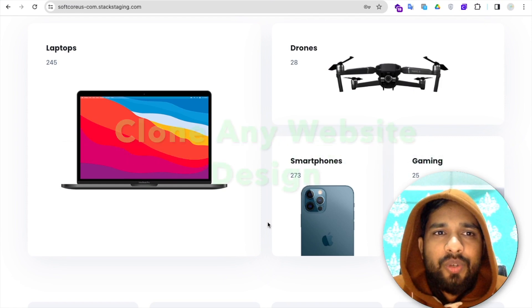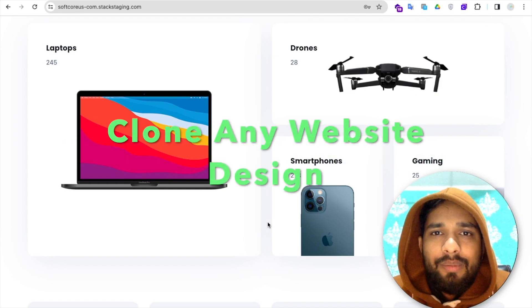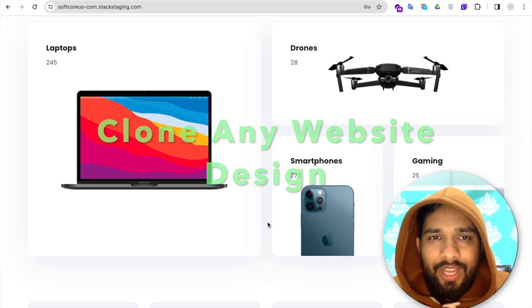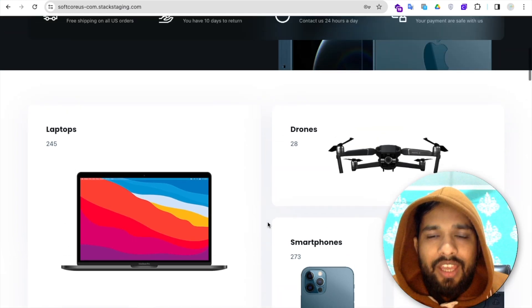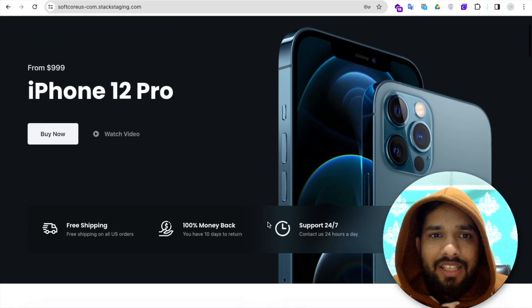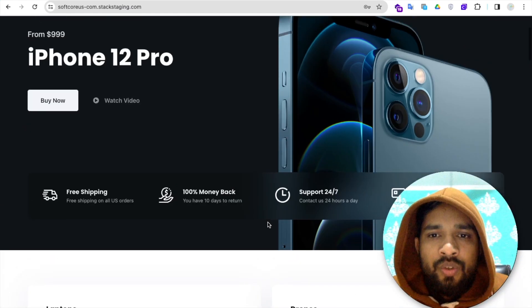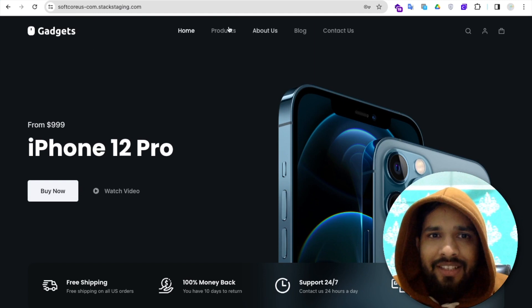In this video, I'm going to show you how we can clone any website design using one amazing tool. I'll show you step by step everything. We are going to clone this amazing website — that's really fantastic.